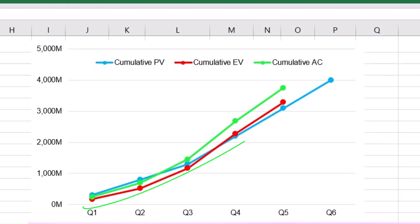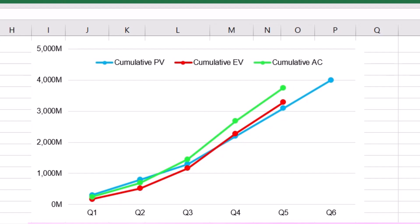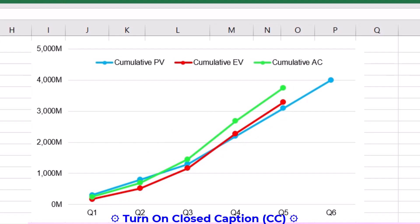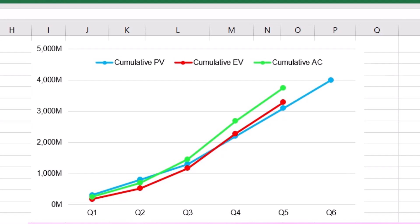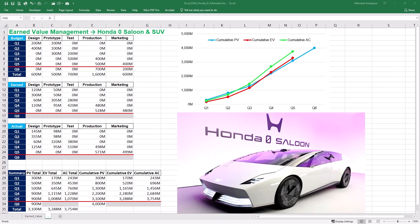On the other hand, actual costs consistently remain higher than the earned value throughout the first five quarters, showing a persistent issue with cost inefficiency. In other words, the project spends more than what is earned from the performed work. Our earned value analysis confirms that the project recovered from early schedule delays but at the expense of escalating costs. The project control and monitoring team must raise concerns about potential budgetary constraints in the later project stages.